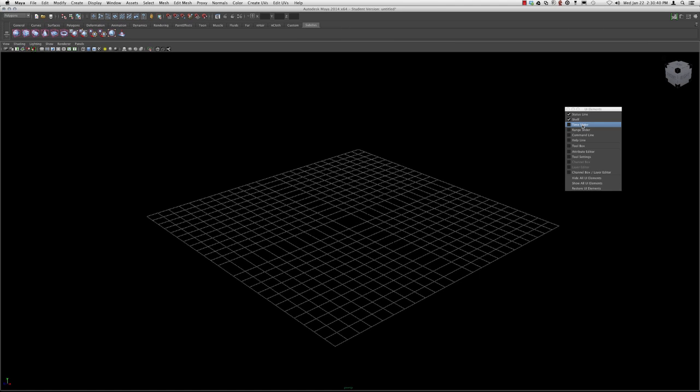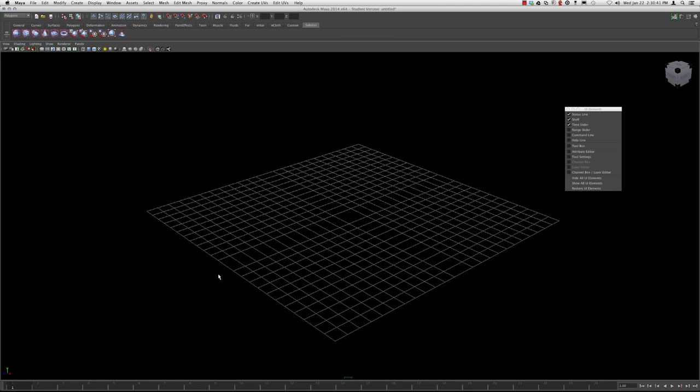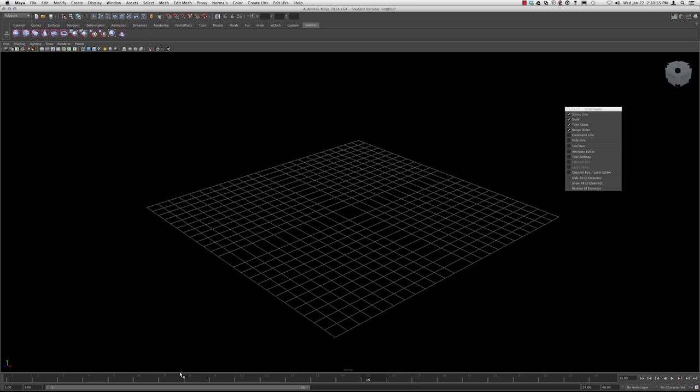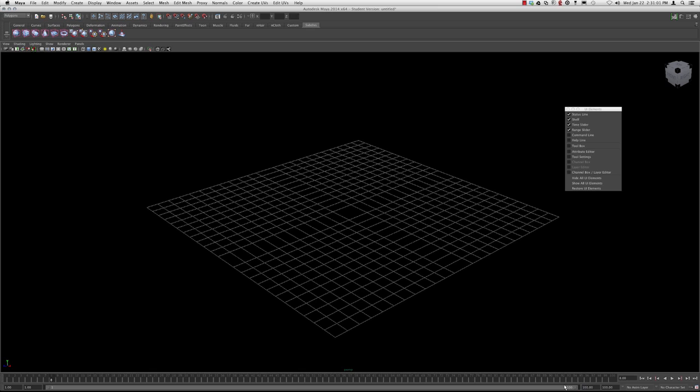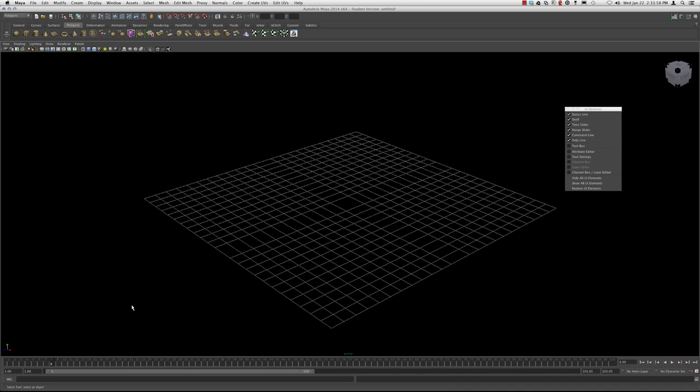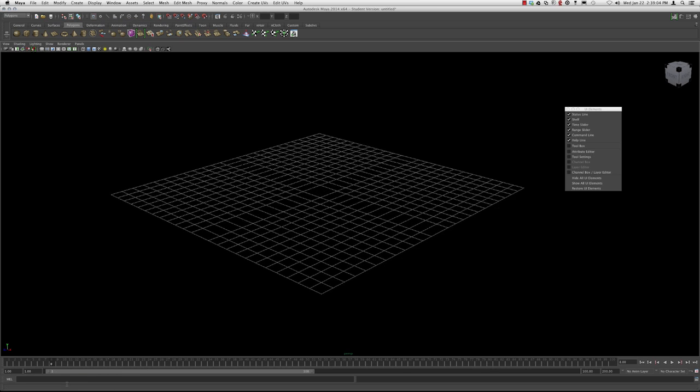Let's work our way down to the time slider now. The time slider and the range slider kind of go hand in hand. These are specifically for animations. Each one of these little tick marks is basically a frame. Here's where you can input your key frames. The range slider allows you to specify the length of your time slider, what frames you want to display, and you can switch back and forth between those. Let's turn on the command line and the help line. Here you see them at the bottom. The MEL, that's Maya's Embedded Language. Here's the command line where you can enter your MEL command, and the help line gives you tips.